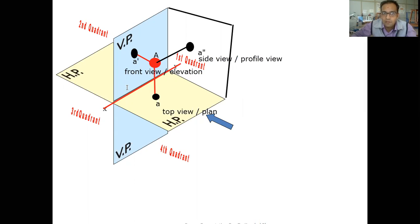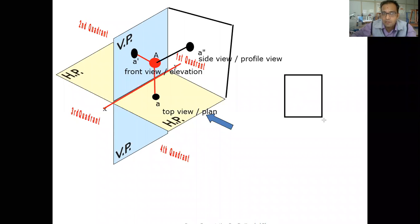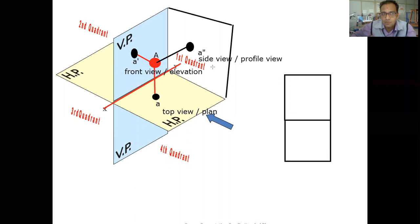Now when we rotate the horizontal plane 90 degrees in the clockwise direction, observing only the horizontal plane and vertical plane, this portion is the vertical plane and this one is the horizontal plane, and in between we have a reference axis.